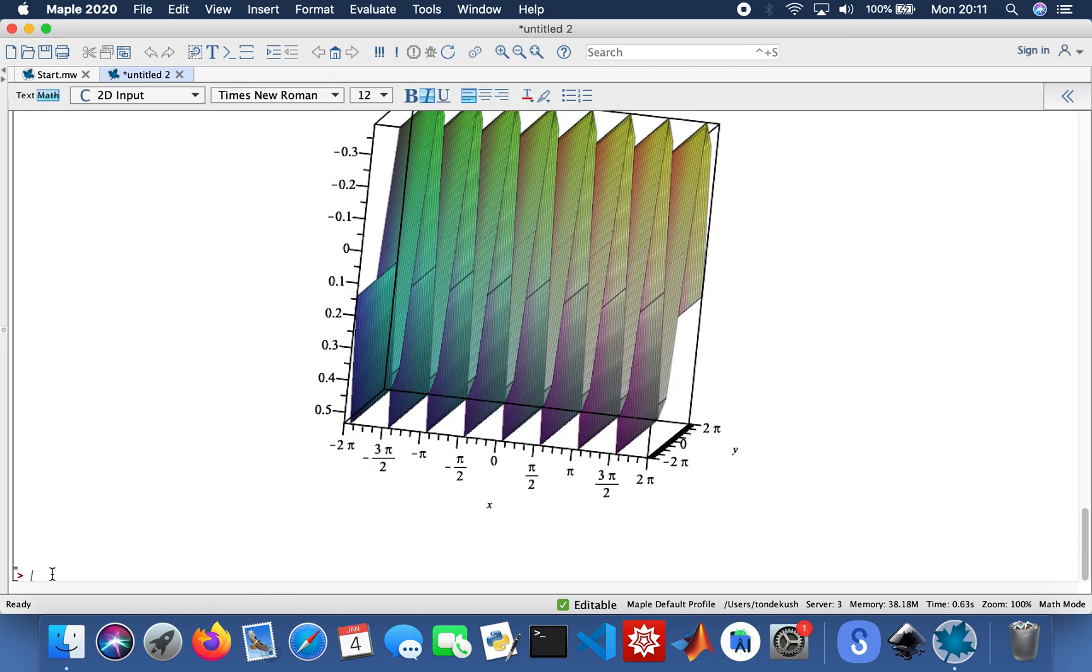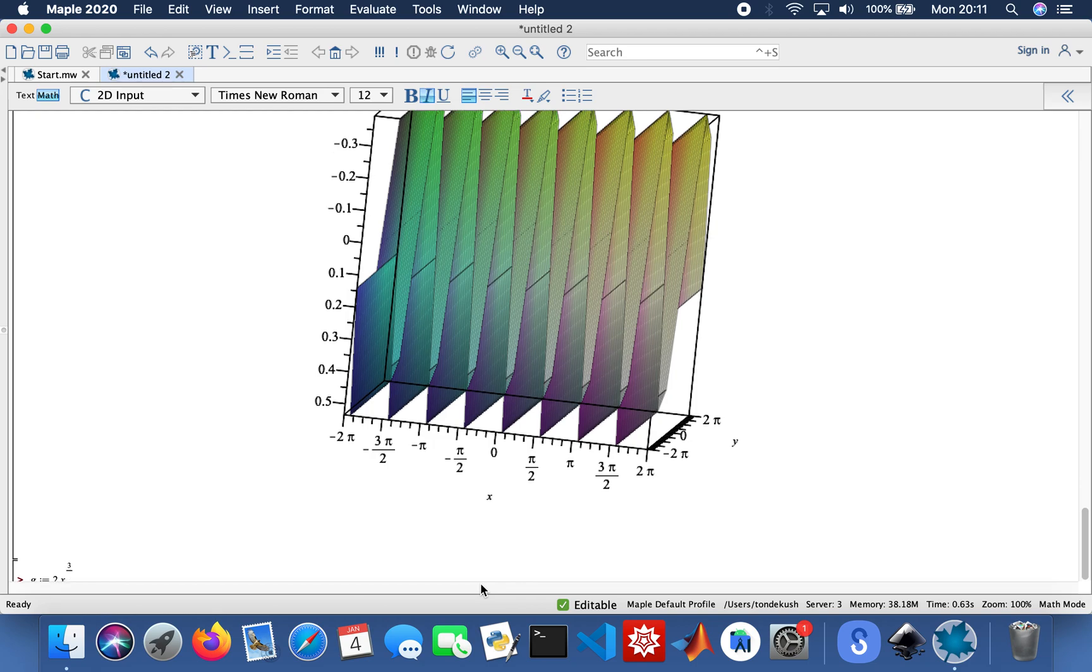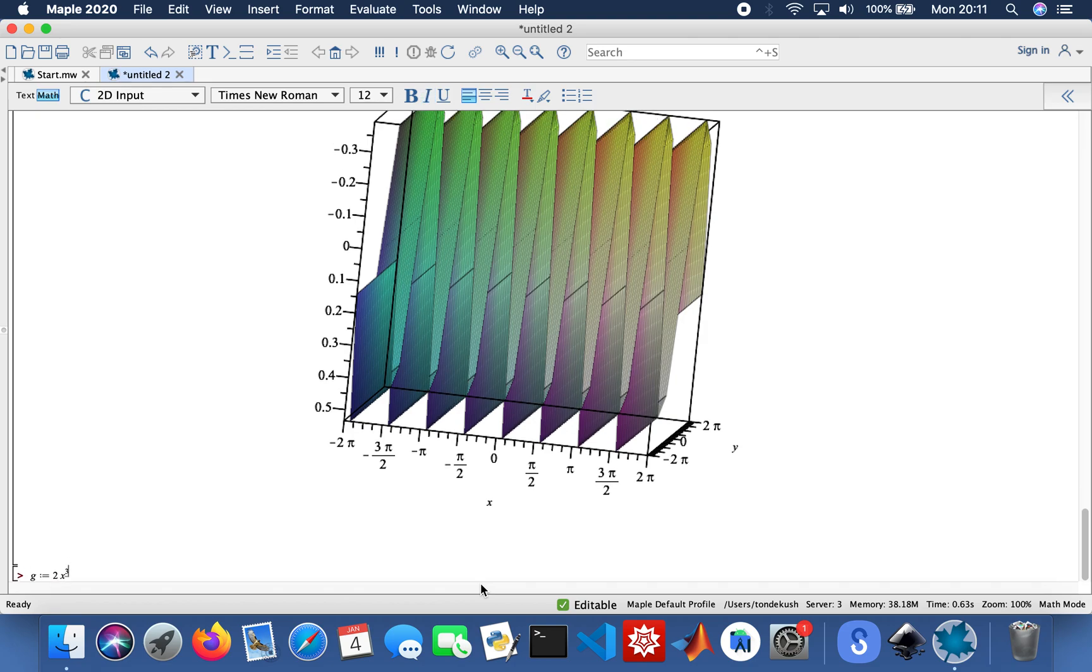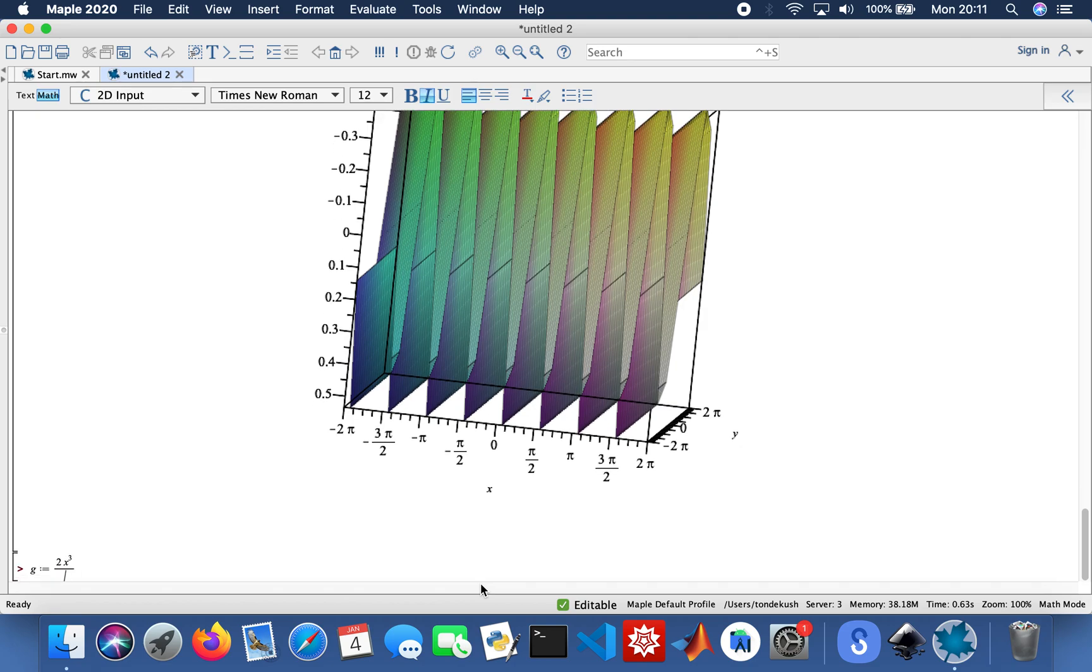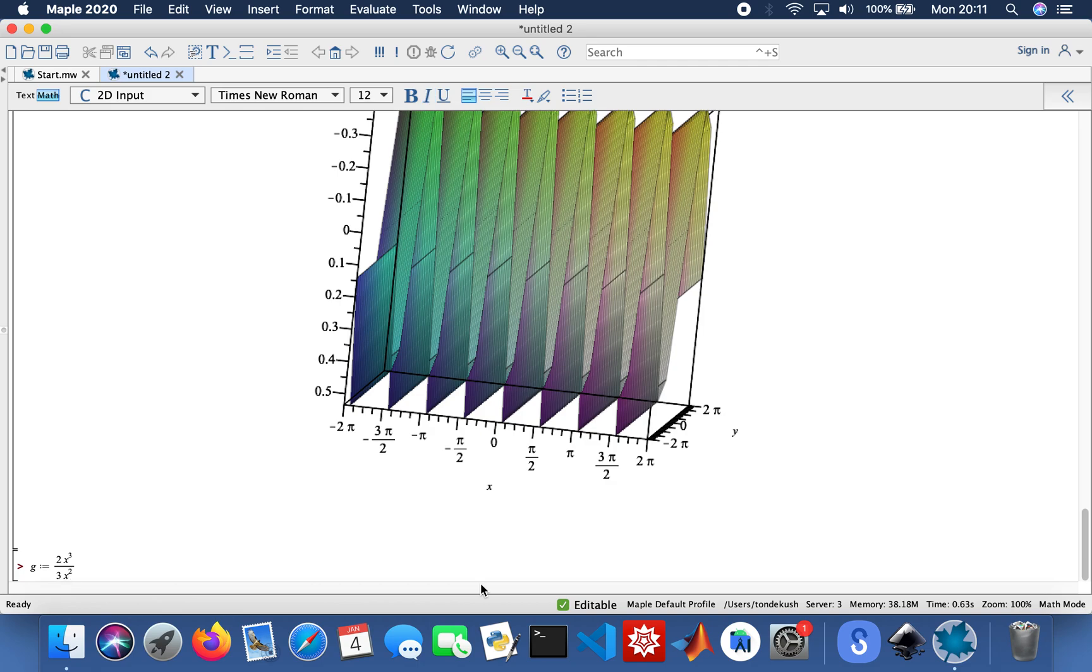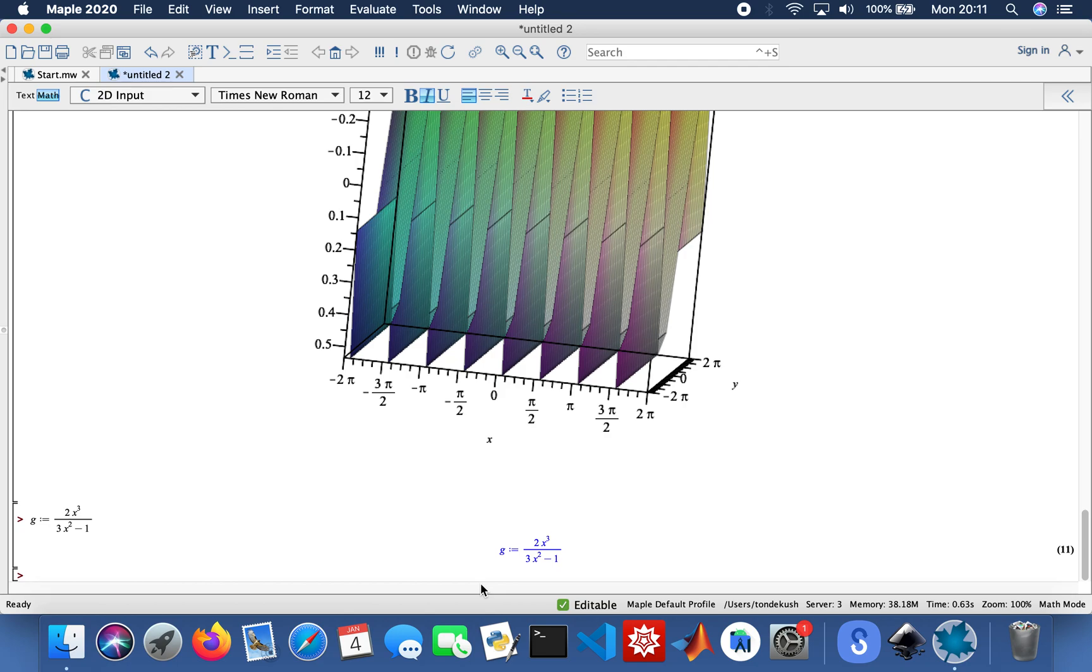I'll just do one more function, a random function. I'm just going to call it g. 2x cubed divided by 3x. And then I'm going to do the partial functions part again. So convert g, parfrac. So here we are.